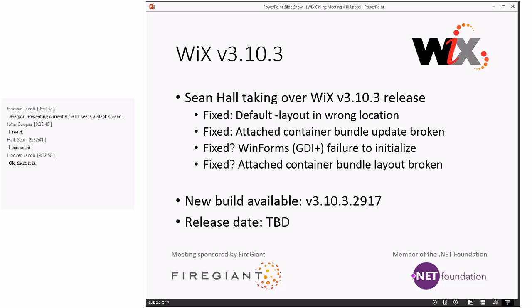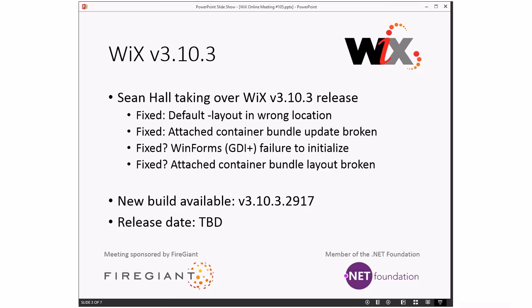Sean's been more involved in a lot of the latest wrap-ups of 3.10.3, so I thought it might be good if he just kind of finished it out if he was up for it, and he was. So Sean, the floor is yours.